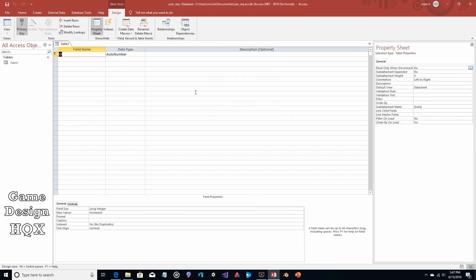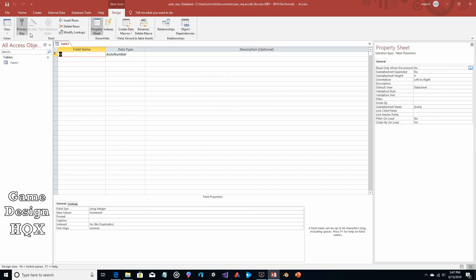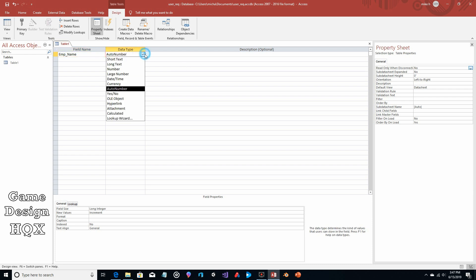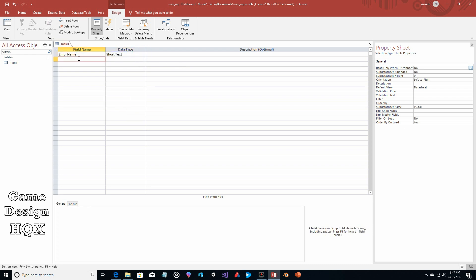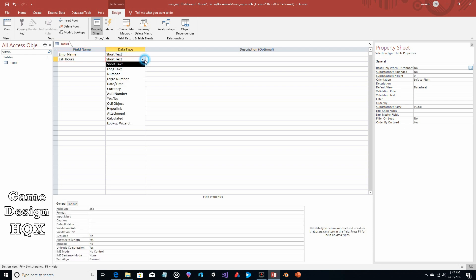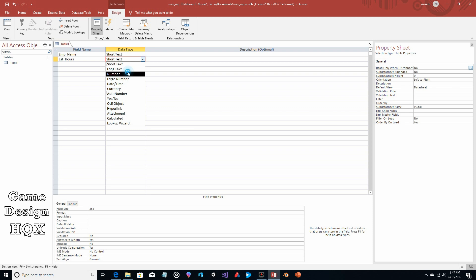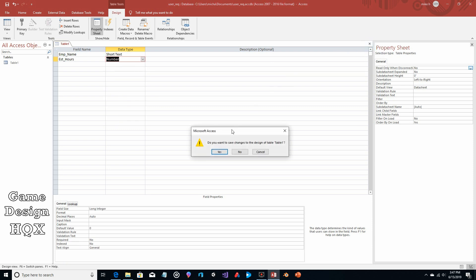Table one is fine for the name — we don't care. We're going to get rid of the primary key as it's not necessary. We'll call this EMP_name and this is going to be short text, and then we'll call this EST_hours — so estimated hours — and this will be a number.